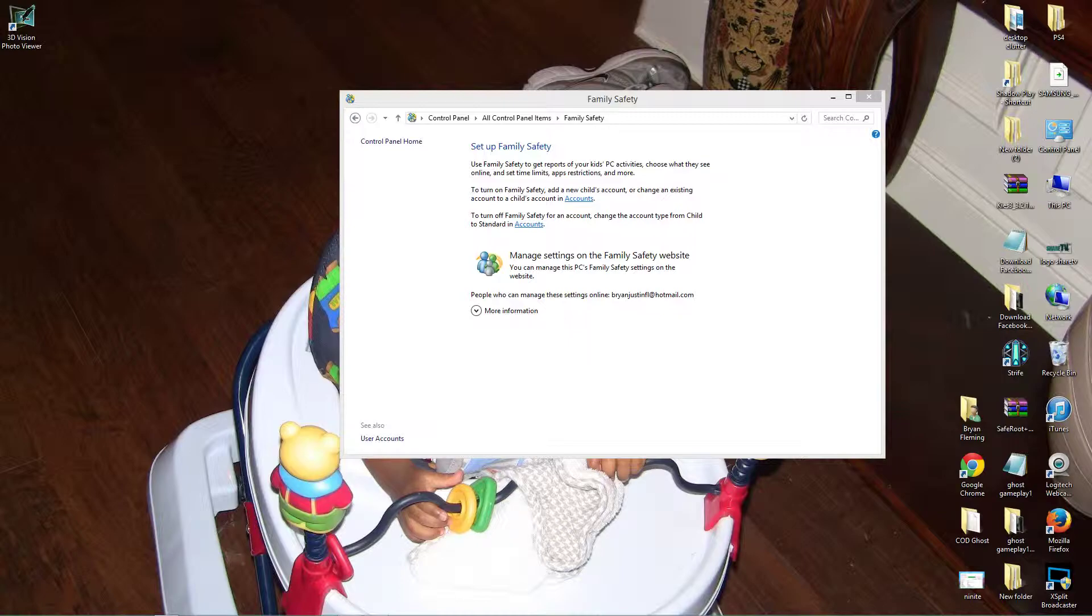All right, so I have mixed feelings about having to go to a website to manage, but I think what's good is that they can connect things like Windows Phone and Windows or Xbox and that same user.